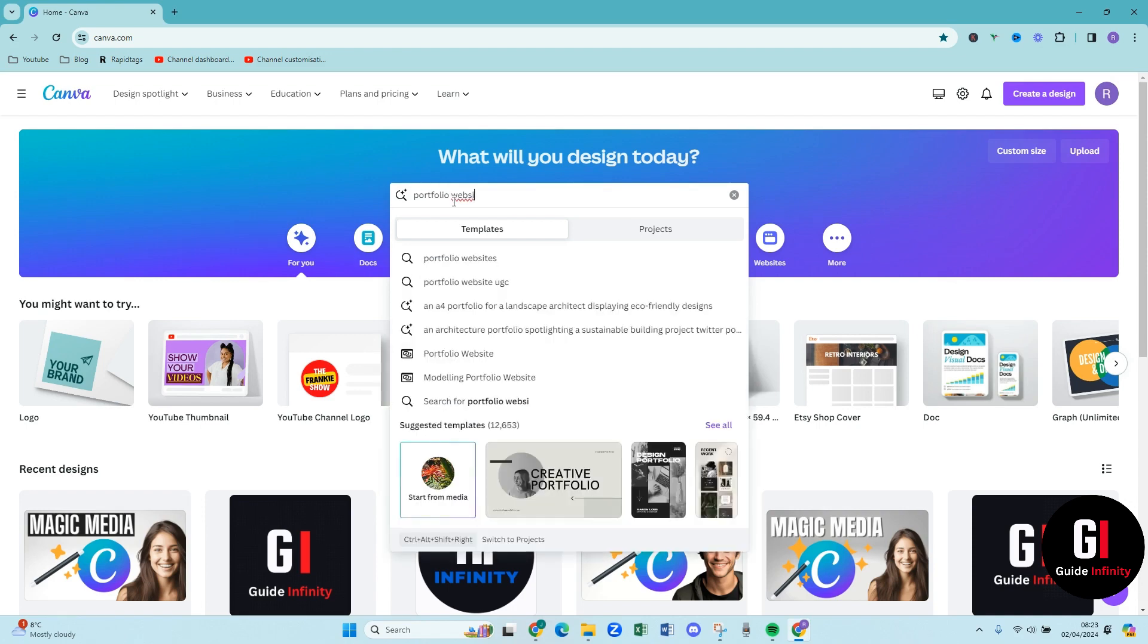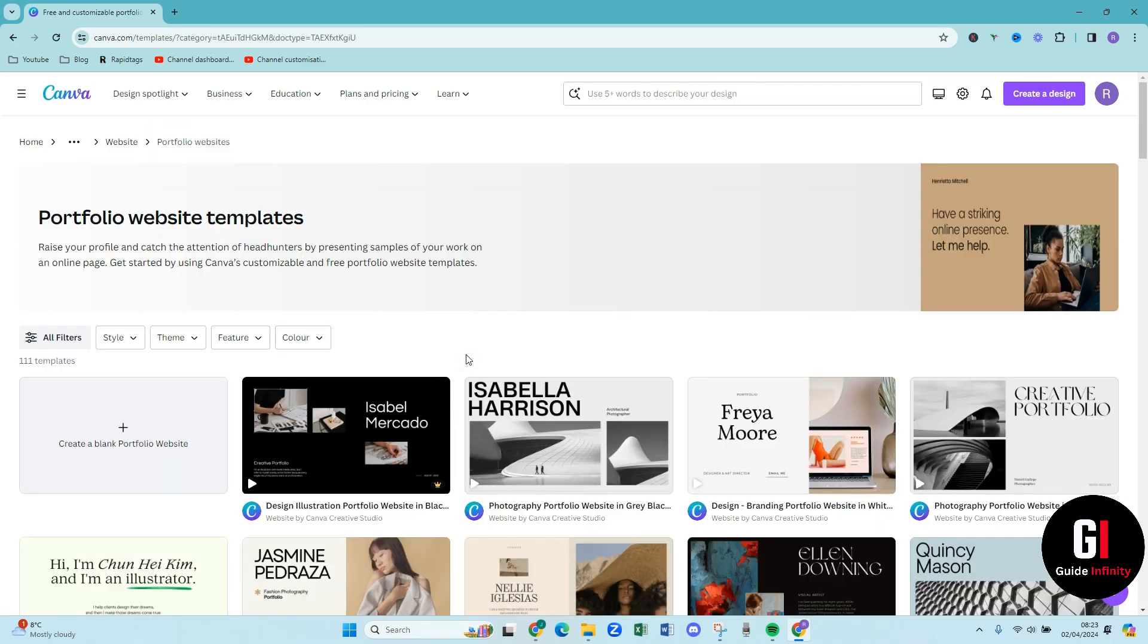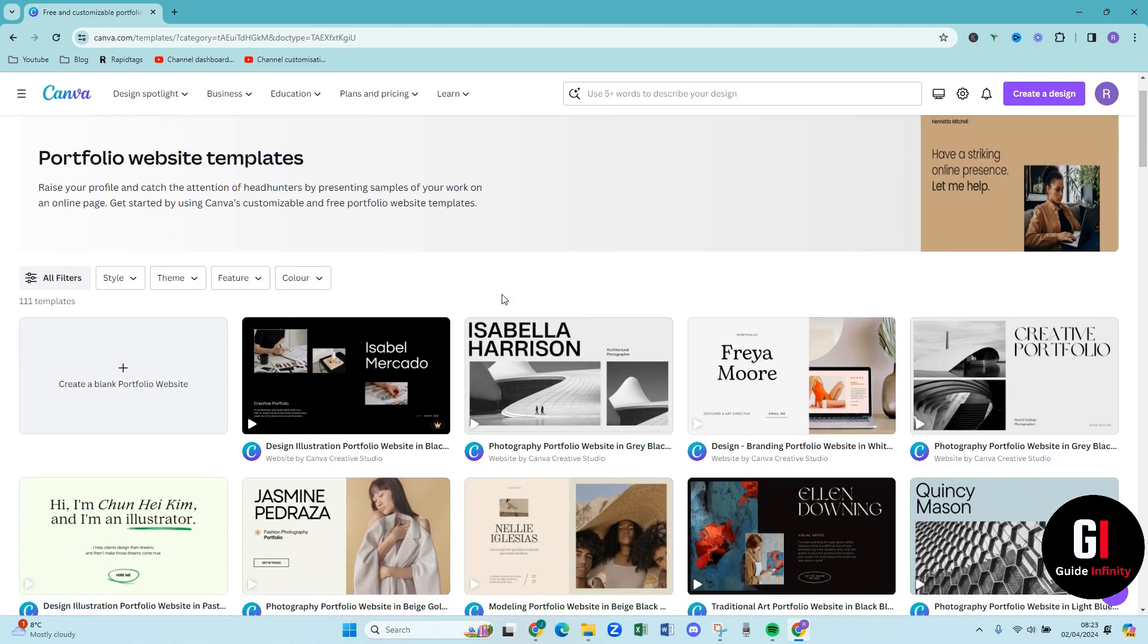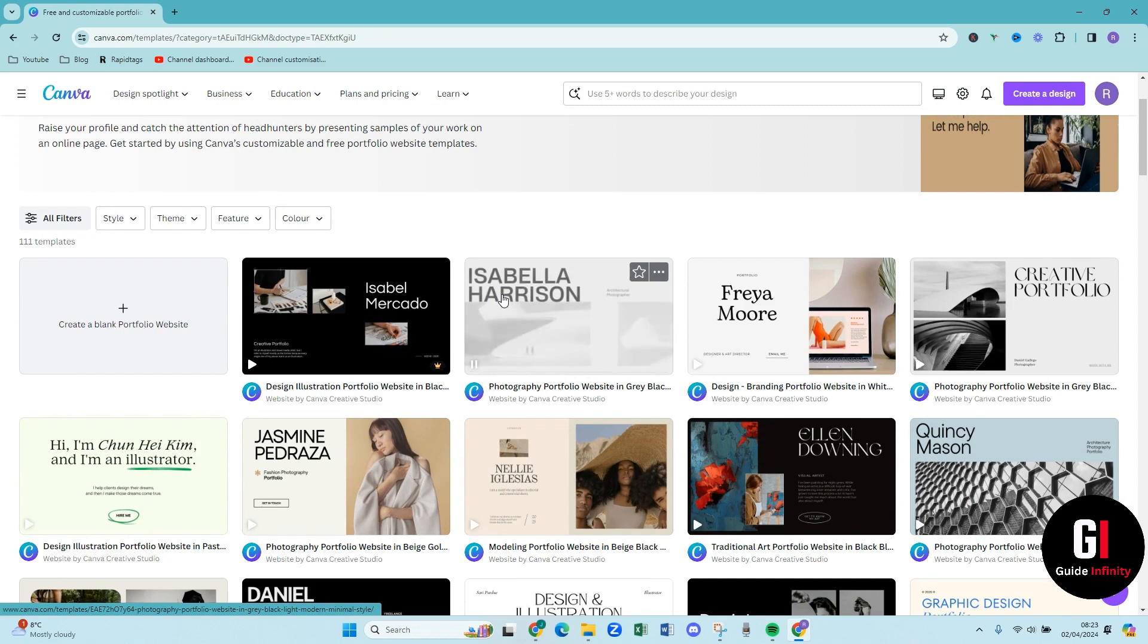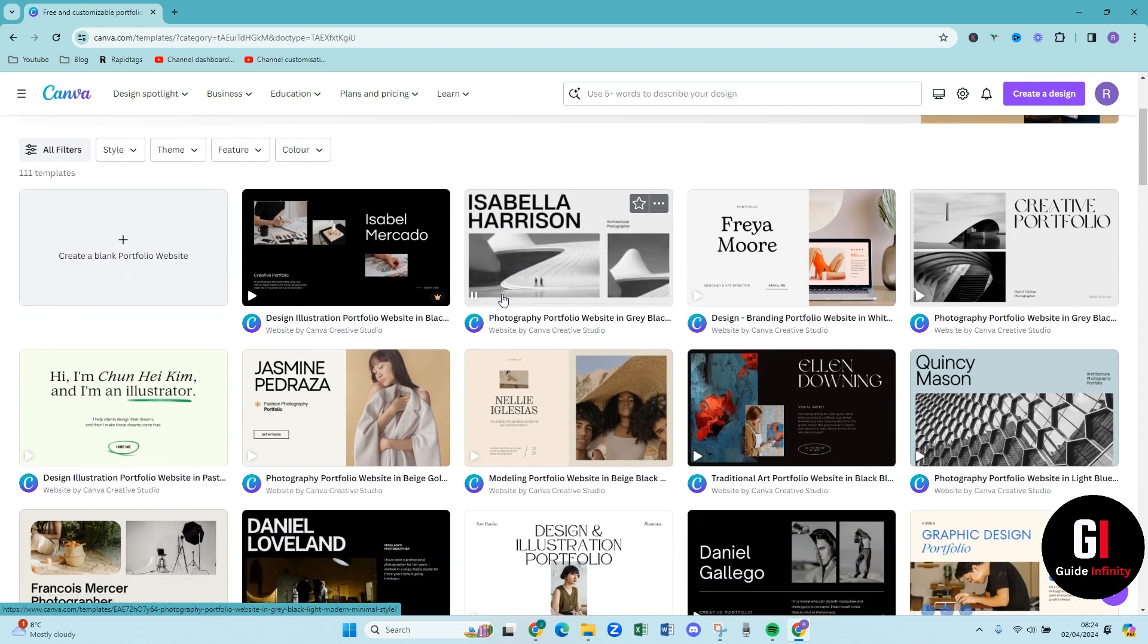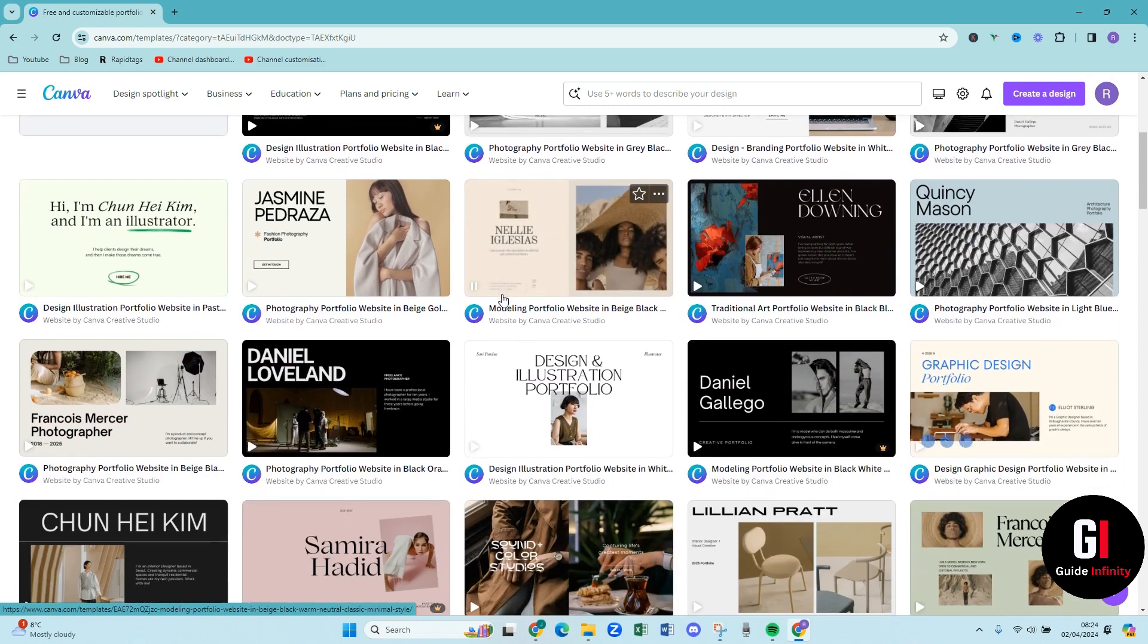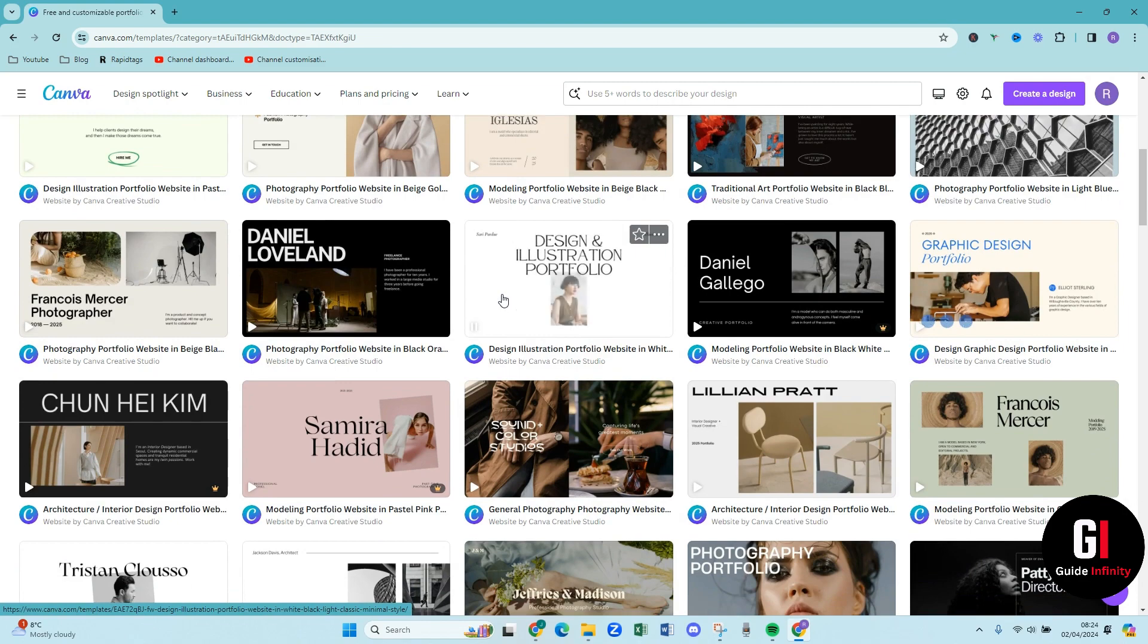And what we're going to do is we are going to come down and we're going to click on this one here. Just wait for it to load. As you can see it has brought us up lots of amazing different website portfolio templates that we can choose from.